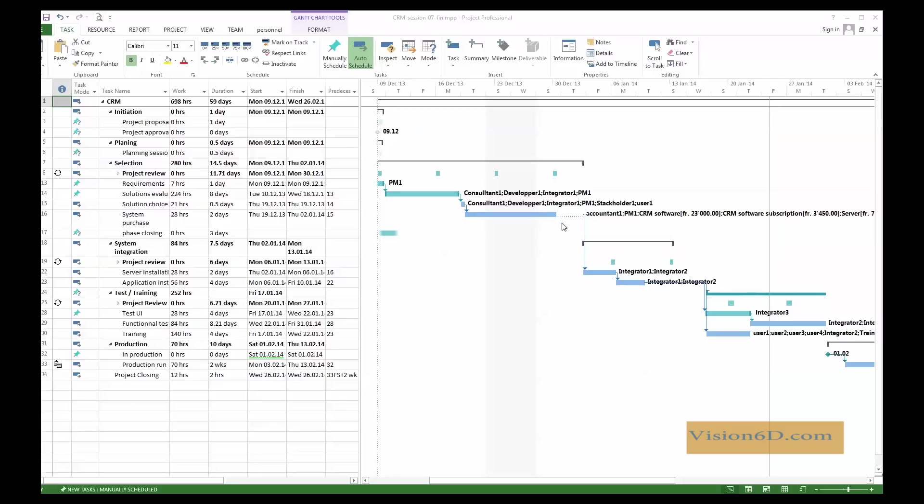We have introduced margins. You can see there is one margin here. You can see that there is also another margin here. There are no over-utilizations of resources. We have set the baseline, so the project has started now.